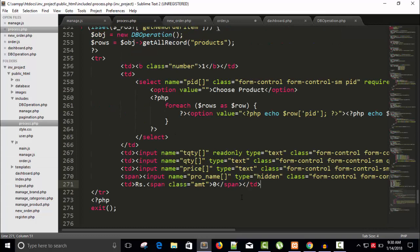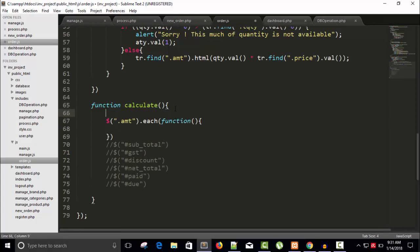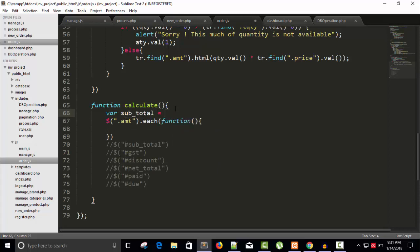In process.php you can see we have the amount class. So I'm writing here dot-amount, and then we will run a forEach function for each amount class element. I'm taking a variable called sub_total equal to zero, and then where subtotal equals subtotal plus the current element's value.